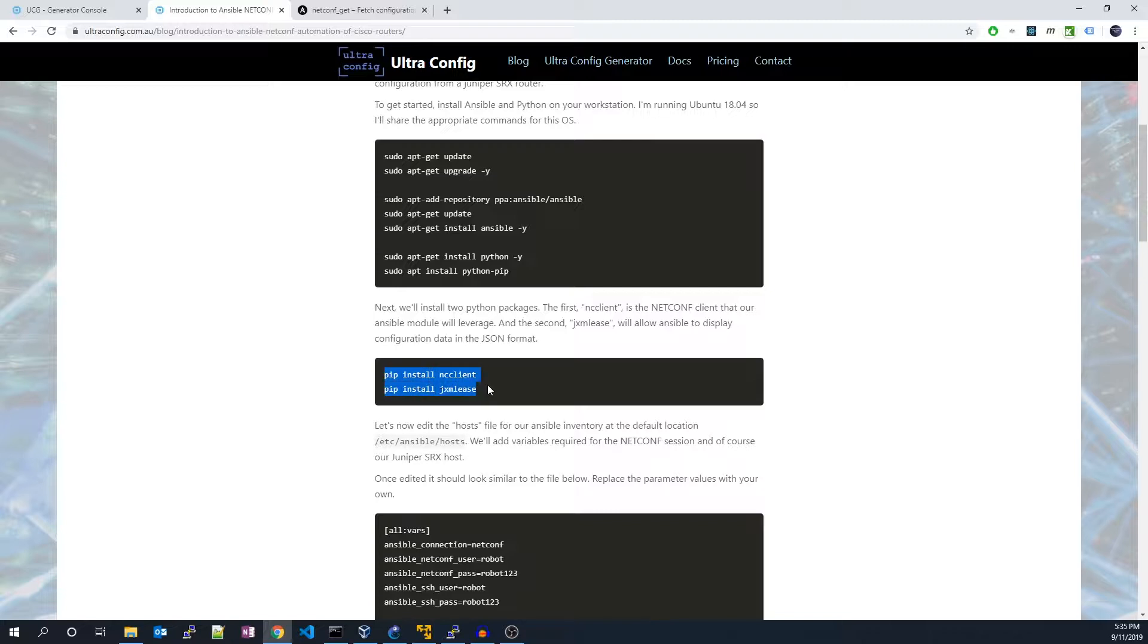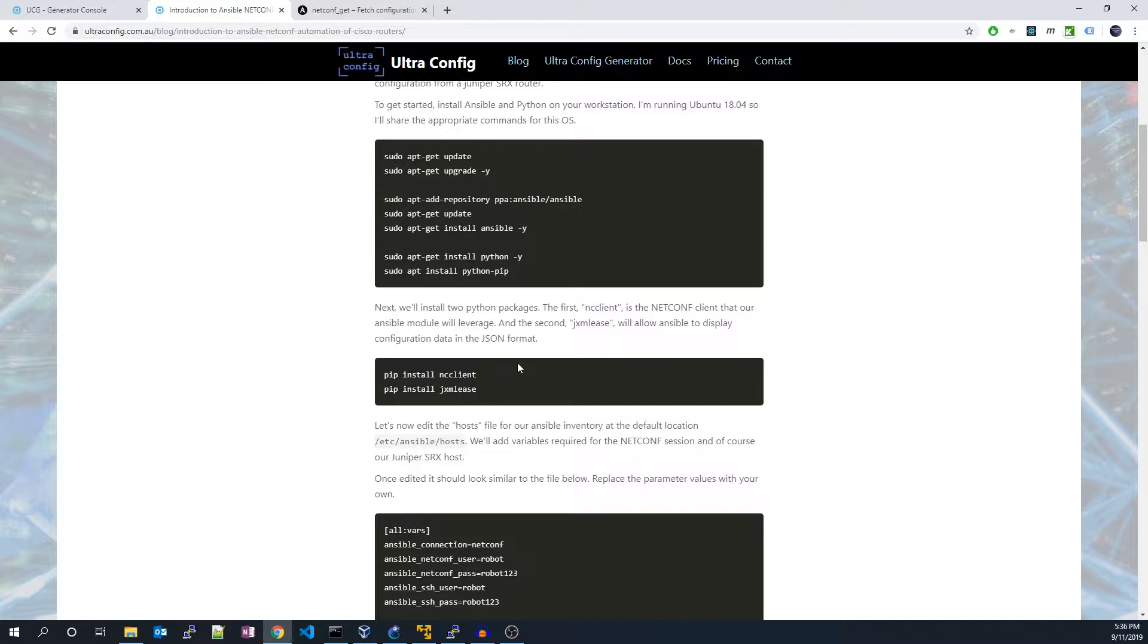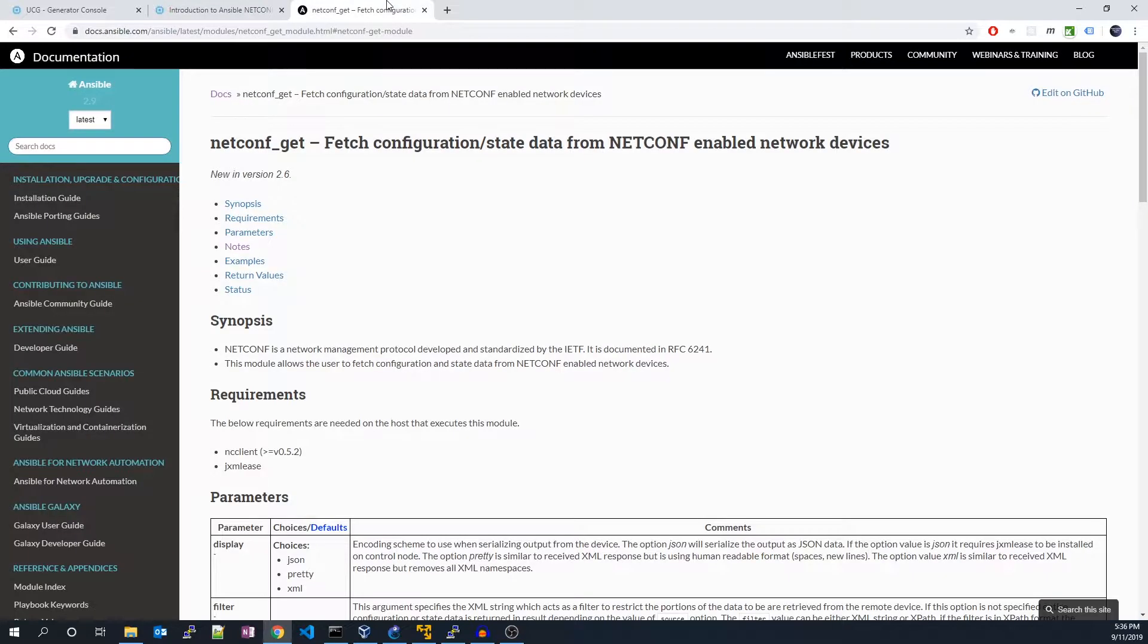nc-client is a netconf client and jxm-lease will handle XML to JSON conversion. These Python dependencies are specific dependencies of the netconf get Ansible module.